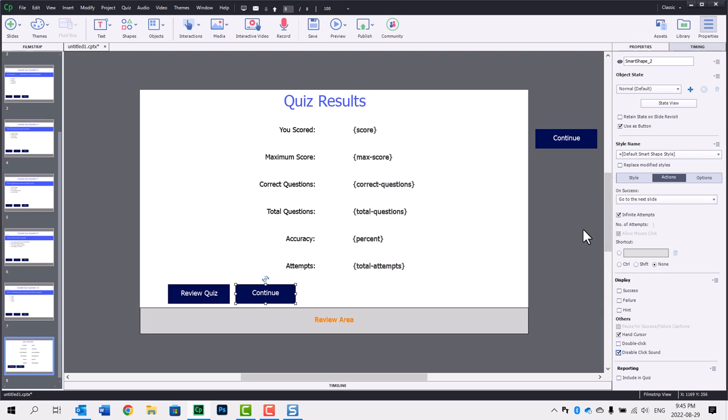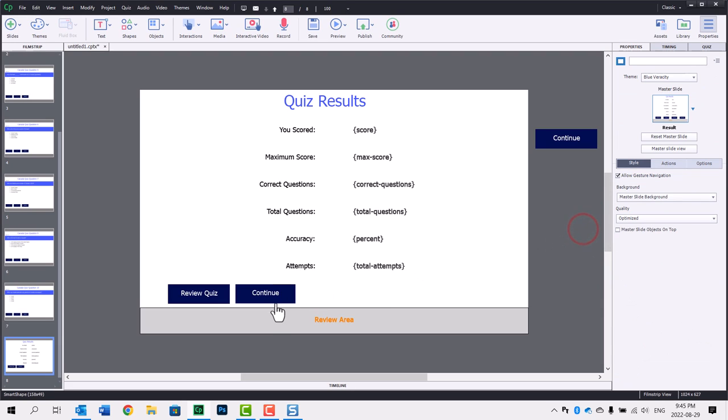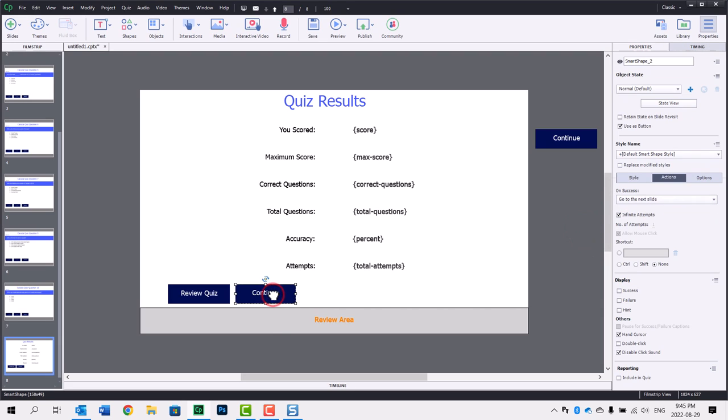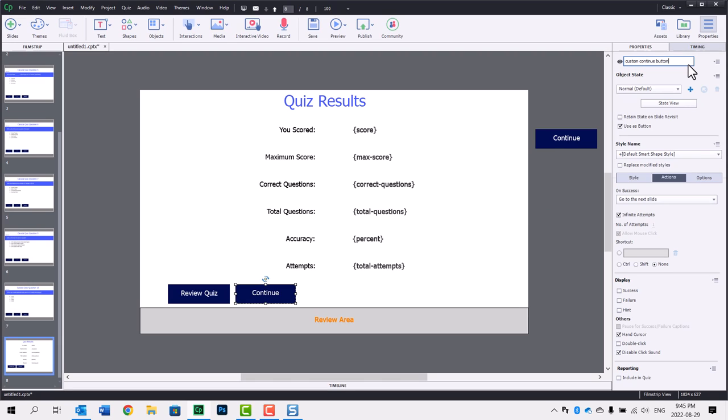So that's fine. We're all good there. I think it's really important whenever you're writing advanced actions to always label your objects in question. So this is going to be custom continue button.